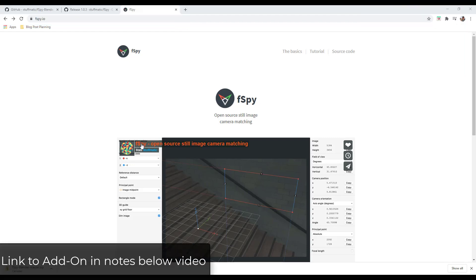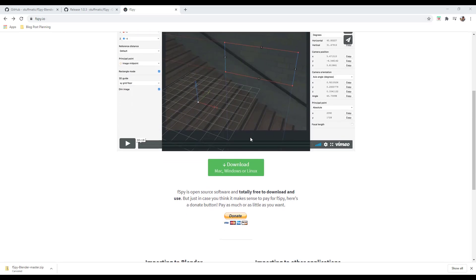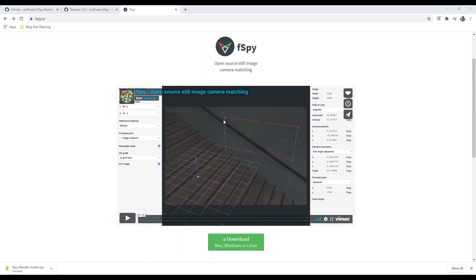This add-on is called fSpy and you can download it by going to fspy.io. It used to be called Blam or something like that — it's changed names — but now it's fspy.io. It's an open source software that's free to download that basically helps you set up all your perspective lines inside of your model so that you can quickly use a photo as a modeling reference.